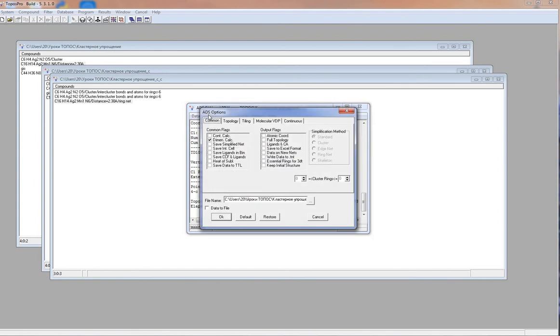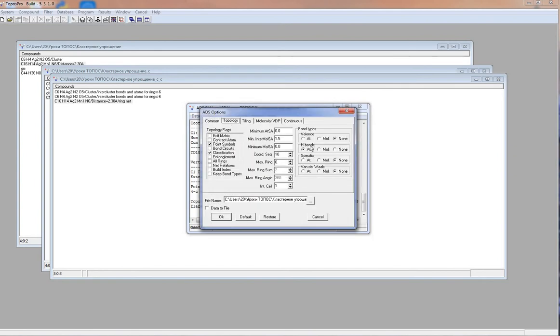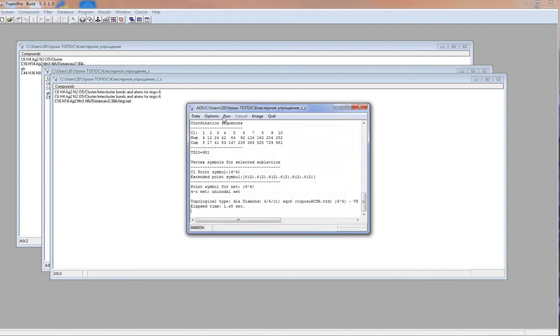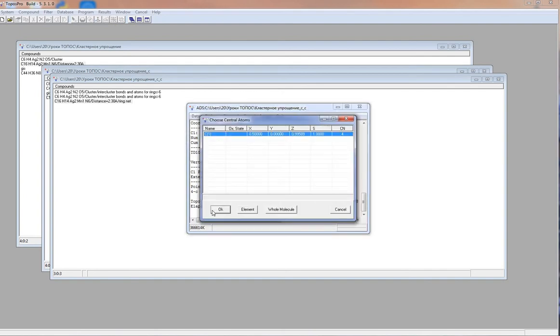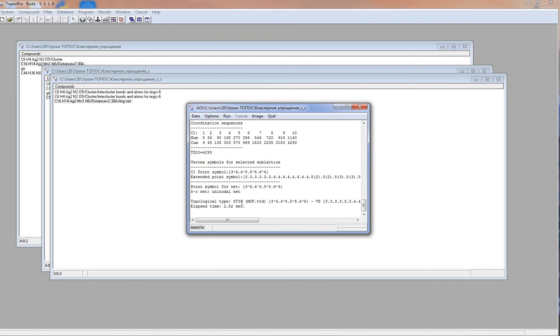ADS, options, topology, valence bonds connect atoms, hydrogen bonds connect atoms. Now we have the 8T34 topology. This is the topology of the whole catenated array of nets.